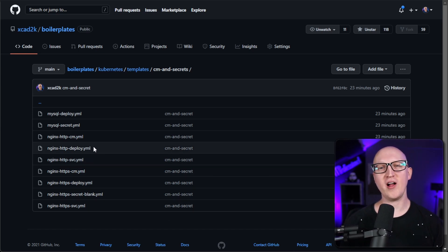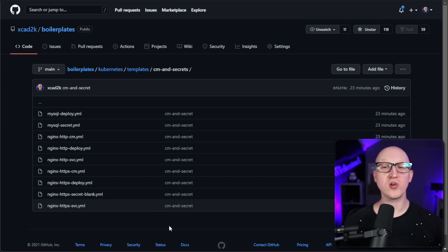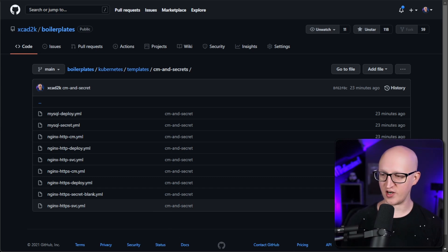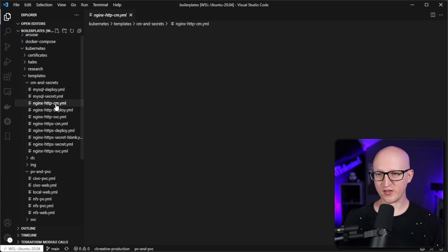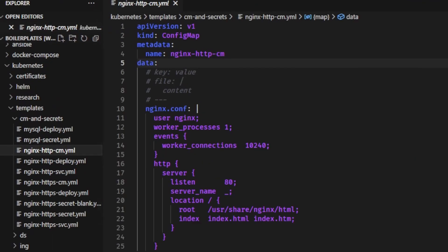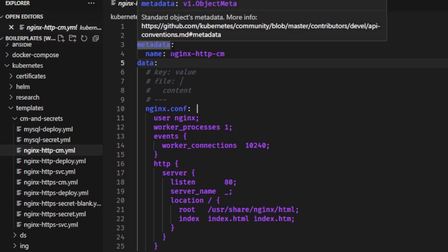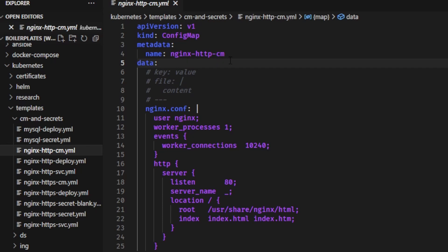We'll start with the first file, which declares a simple config map where we put the configuration file for our Nginx web server. It's very simple to declare a config map in Kubernetes. You just start by declaring it with kind ConfigMap, then give it a name — for example, nginx-http-cm. You can use it as a key-value pair store: declare your key, colon, then put the value. You can also use it to declare files — just define the file name, put a colon, use the pipe operator, and under it put the content of the file.